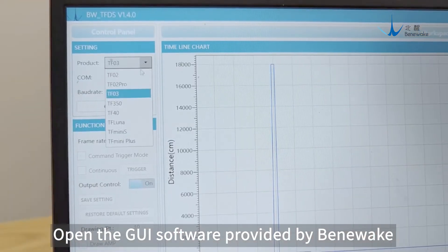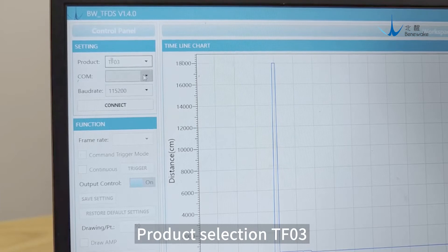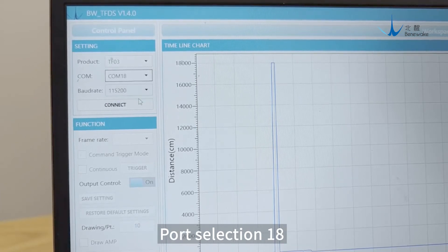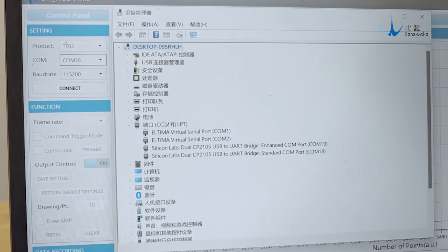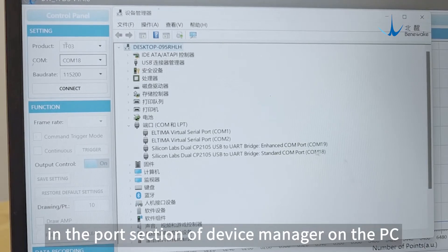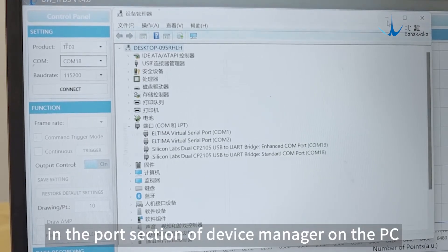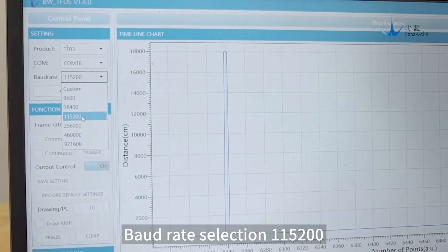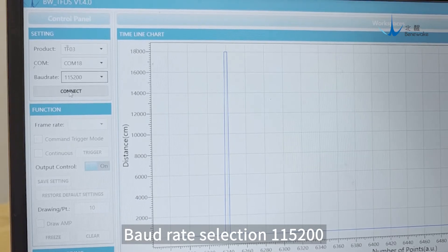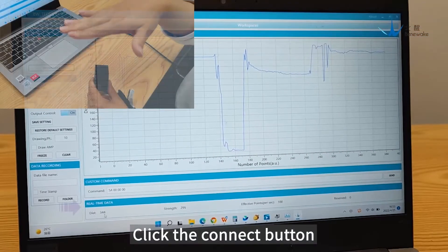Open the software provided by Benavik. Select product TF03, then select port 18. The port number can be viewed in the port section of Device Manager on the PC. Set the baud rate to 115200 and click the Connect button.